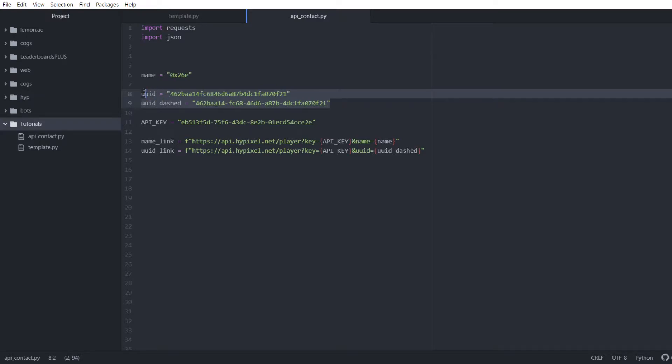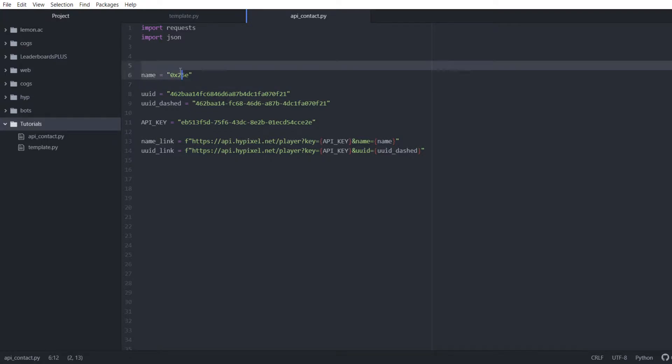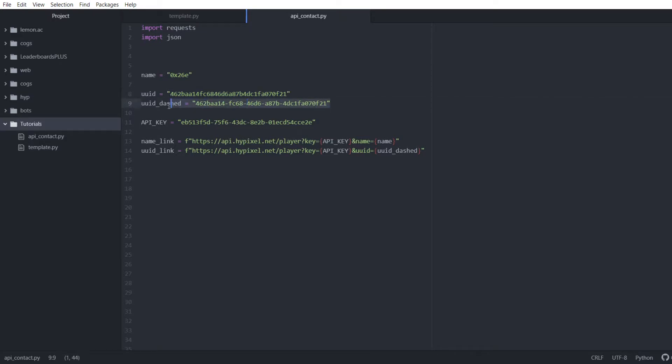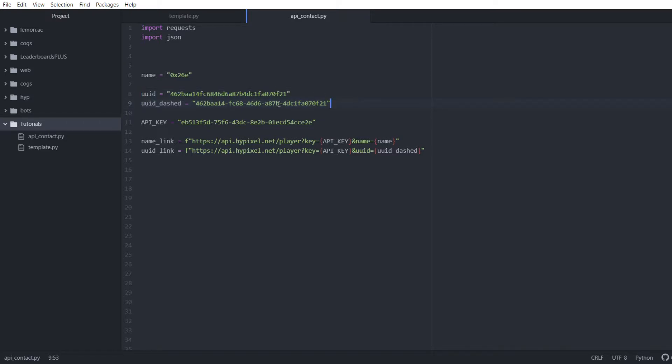Now where to get dashed or undashed UUID. For those who don't know, very helpful website - namemc.com forward slash and then your player name. It'll give you both your undashed UUID and your dash UUID. For this example and for the Hypixel API, you are not required to use one or the other. You can use whichever one you want.